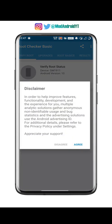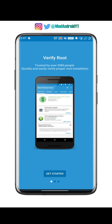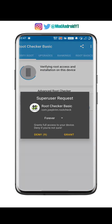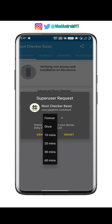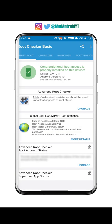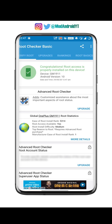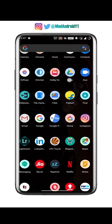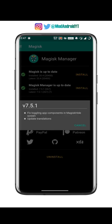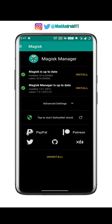Open the Root Checker app — it will ask for root permission. Once you grant it, you can confirm whether your phone is rooted or not. In my case, the phone has been successfully rooted.